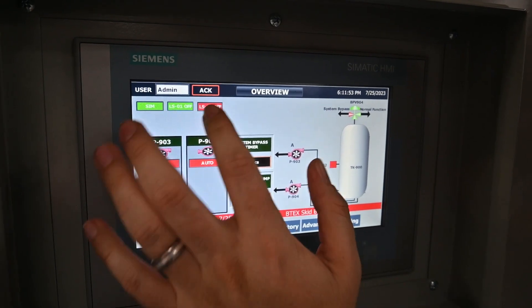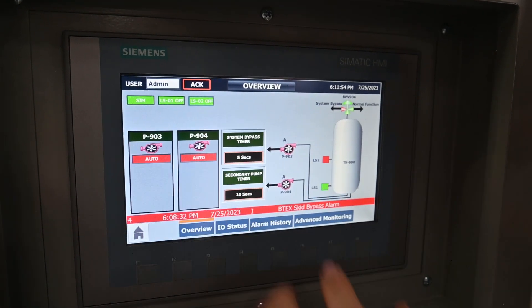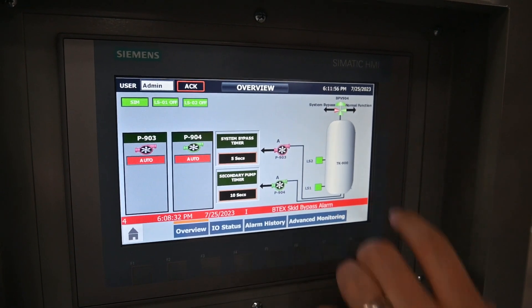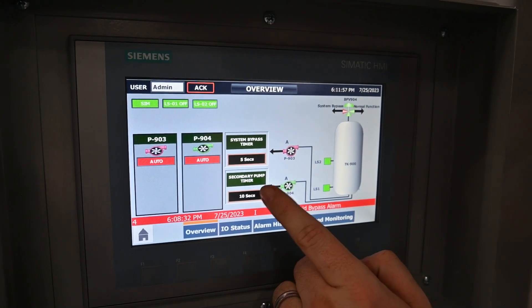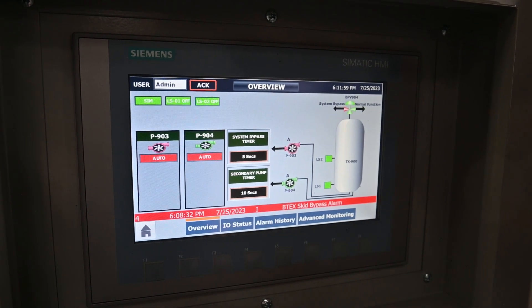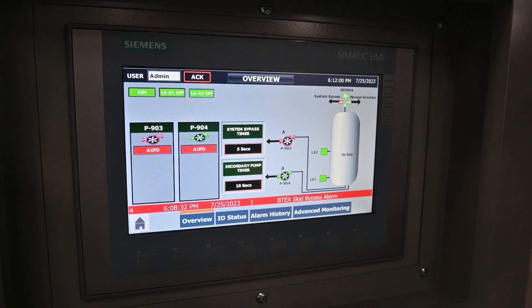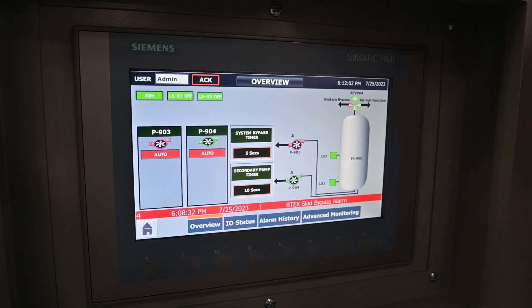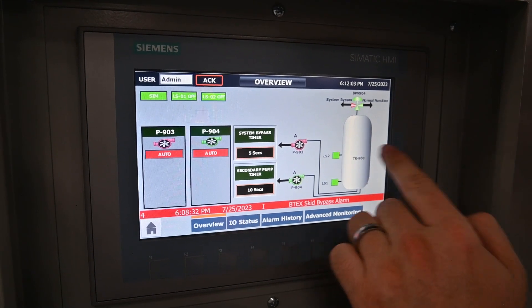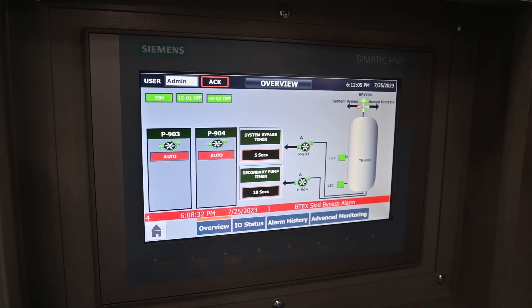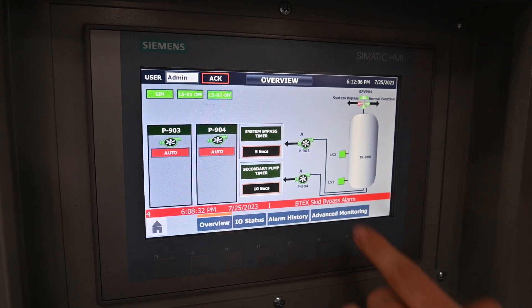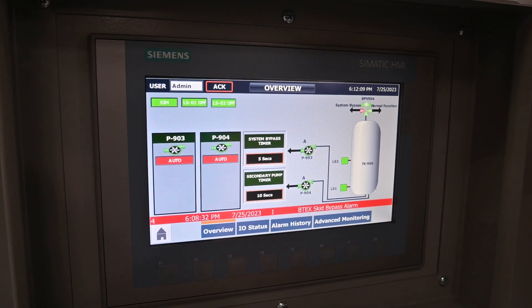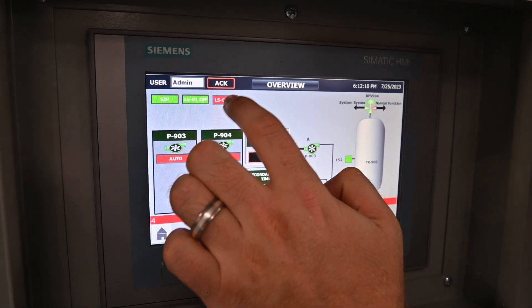If, for whatever reason, your condensate rises to LS2, and right now we have it set to a 10 second timer, if after 10 seconds liquid is not able to be purged back below LS2, it will kick on your secondary pump.